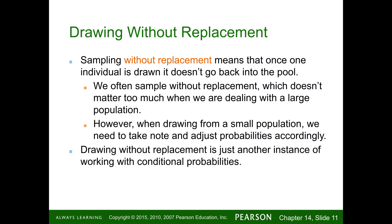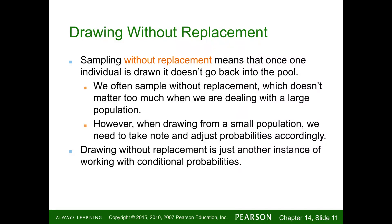Sampling without replacement means once one individual is drawn, it doesn't go back into the pool. We often sample without replacement, which doesn't matter much with a large population. However, with a small population, we need to take note and adjust probabilities accordingly. Cards are a common example — when dealing cards from a deck, you're drawing without replacement, as are pulling marbles out of a bag. Drawing without replacement is another instance of working with conditional probabilities.